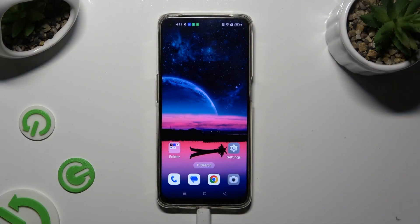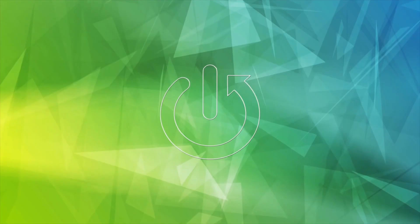Hi, in front of me is the Oppo A95 and today I would like to show you how you can manage vibration settings.